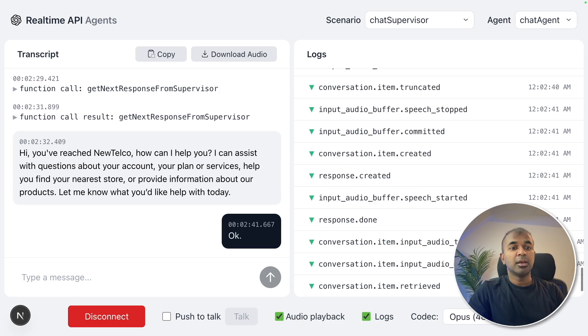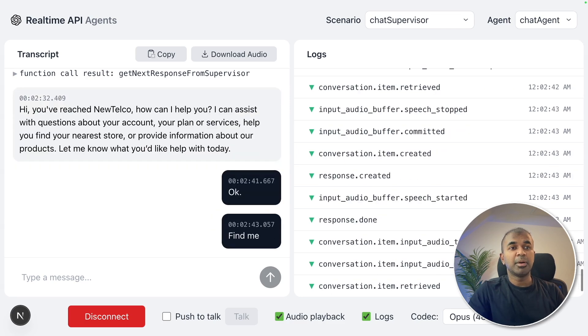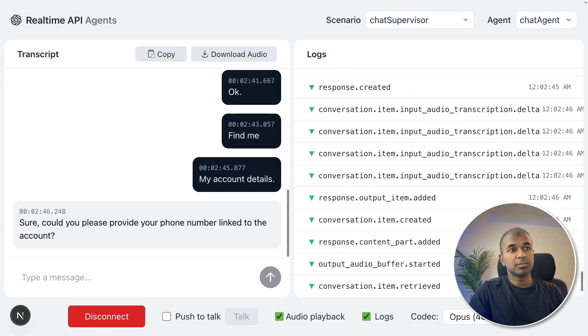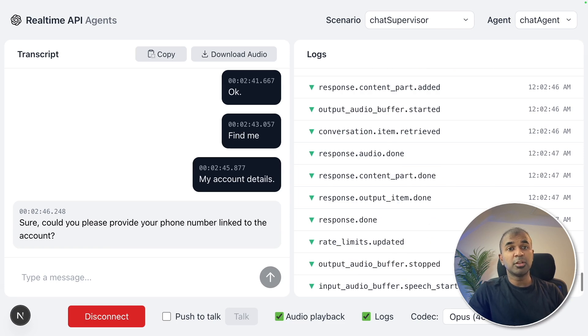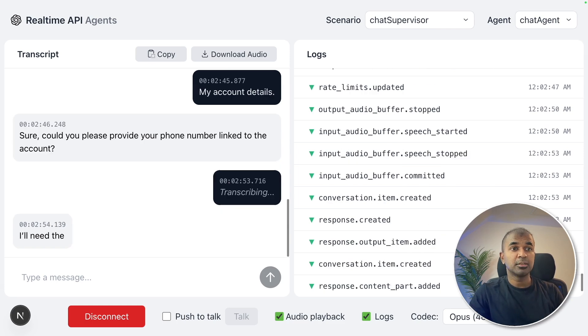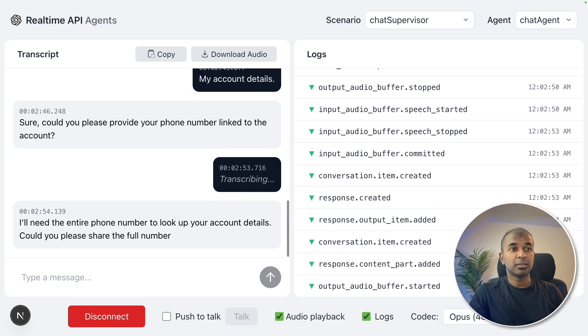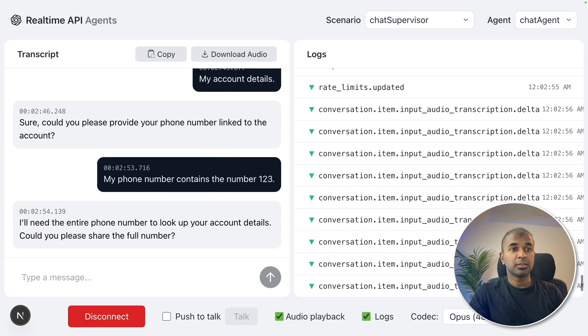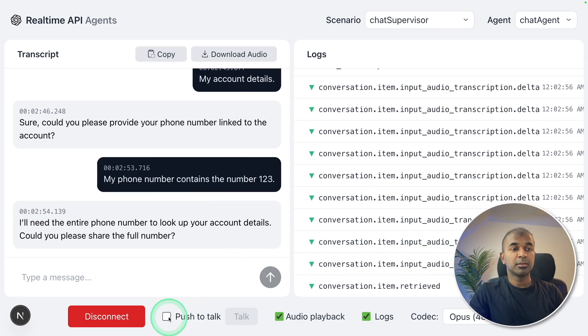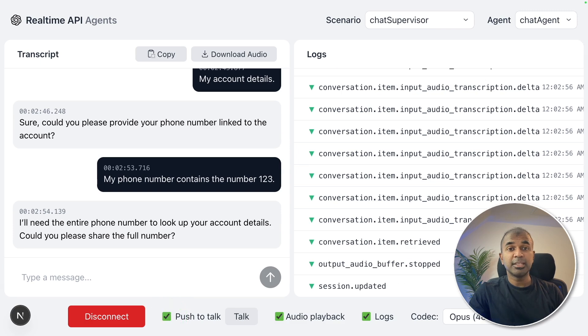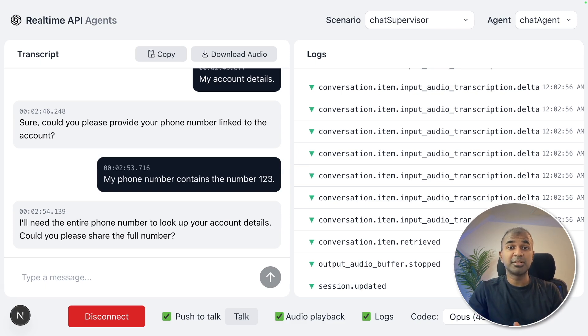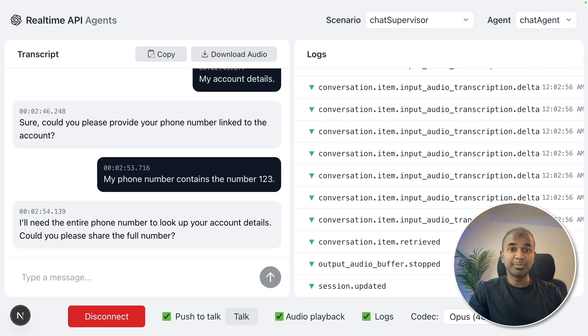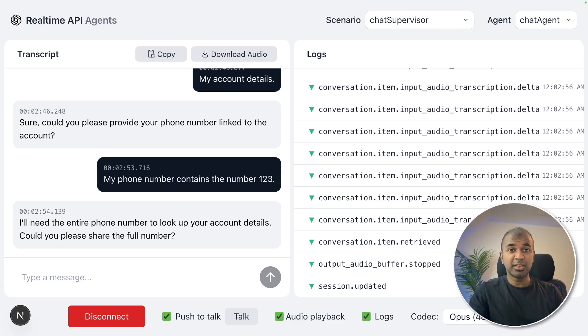Okay, find me my account details. Sure. Could you please provide your phone number linked to the account? My phone number contains the number 123. I'll need the entire phone number to look up your account details. Could you please share the full number? See, we can even secure this so that it doesn't allow anyone to trick the system. So only the full number is allowed. So similarly, you can add multiple checks before it passes the information.